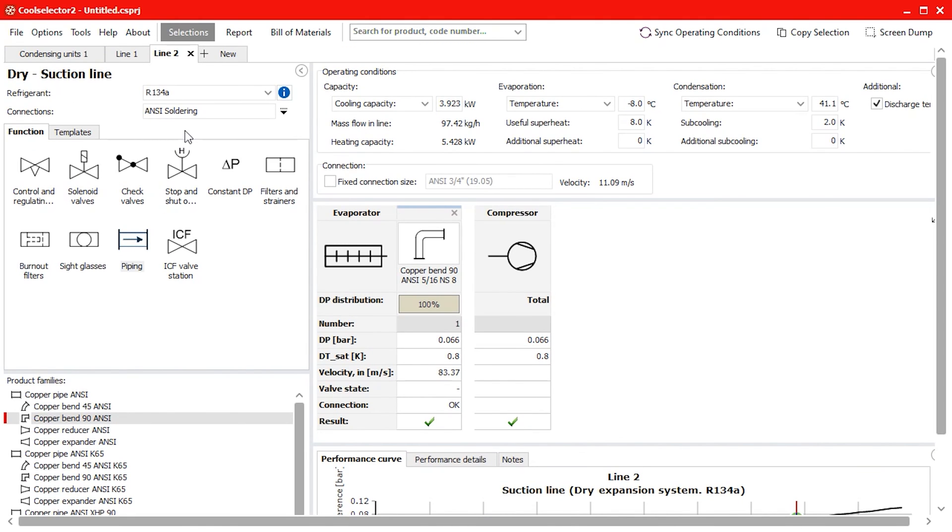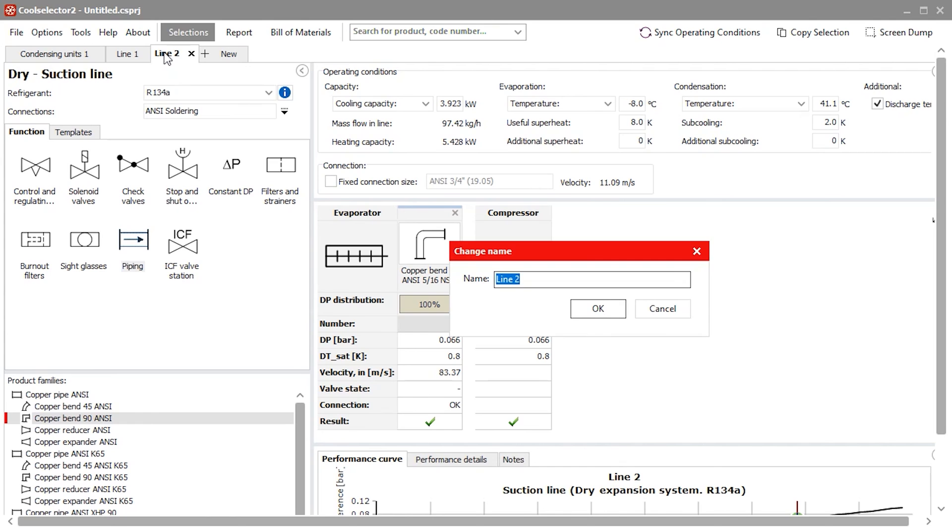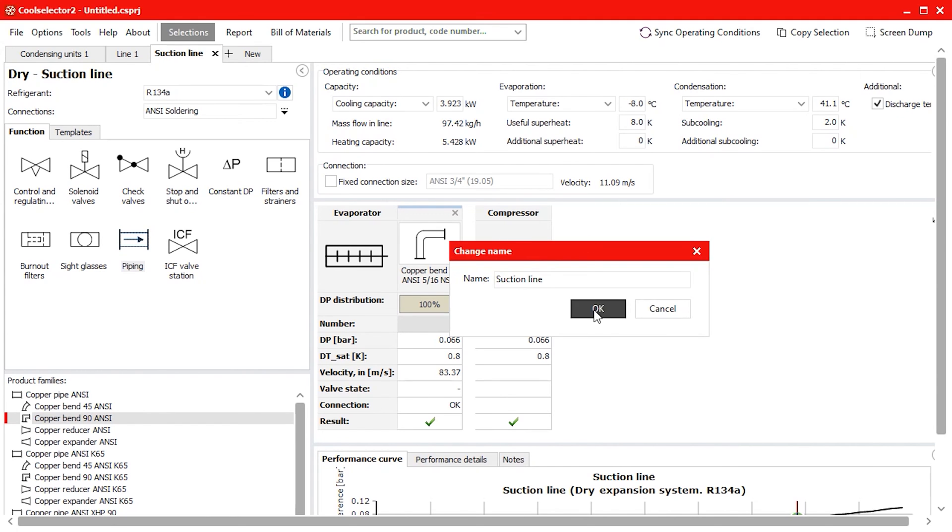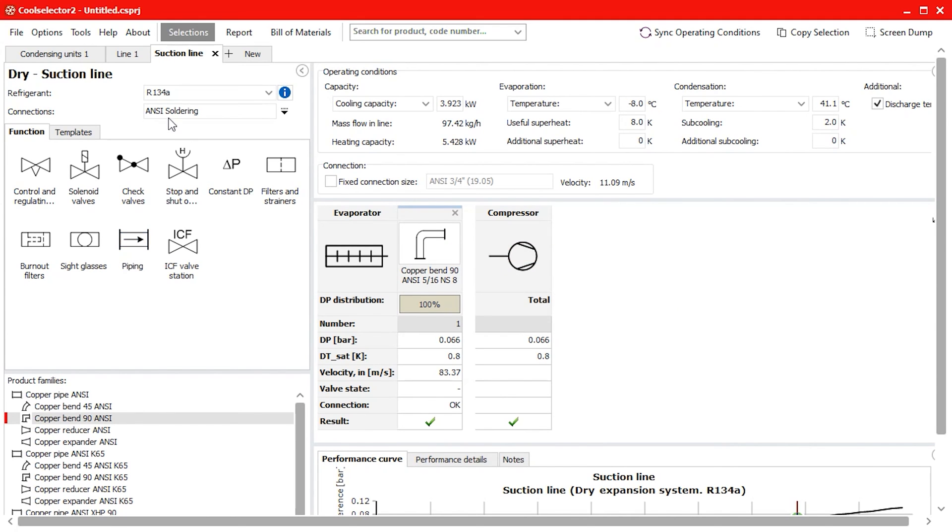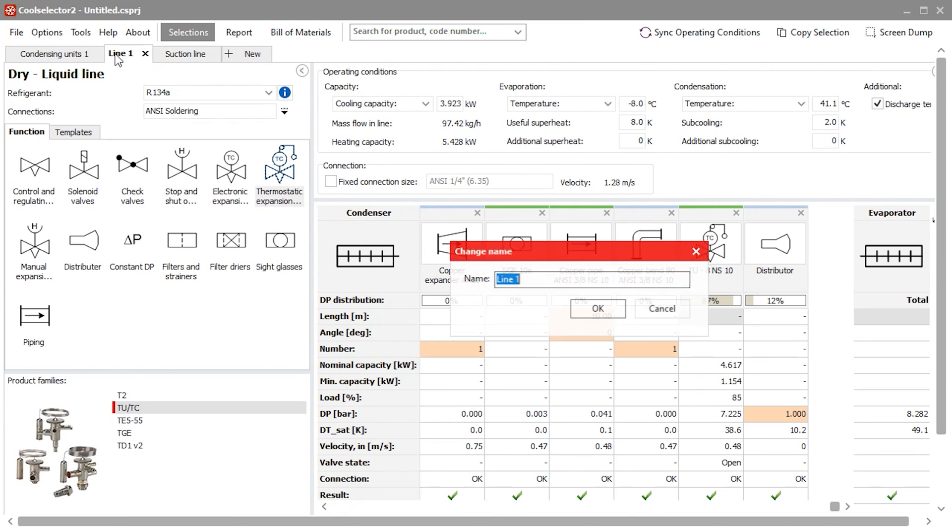Now we can double click the tabs to rename them. I'll call this one the suction line and this one the liquid line.